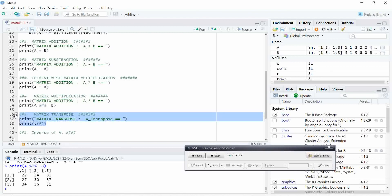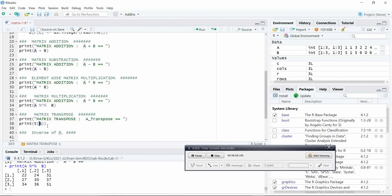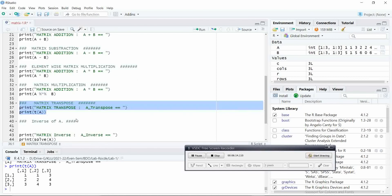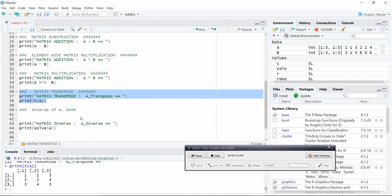Similarly, for performing matrix transpose, you have to use the function T function. You want to perform the A transpose, you use the T function and you pass the matrix A as a first argument. Let us execute. You got the transpose of the matrix. What is transpose? We all know, just exchanging the rows into columns, columns into rows.